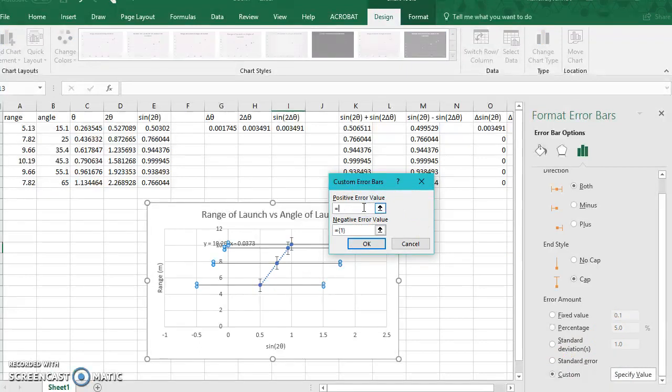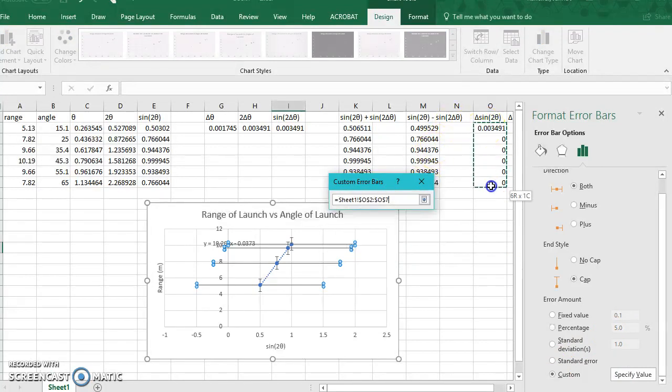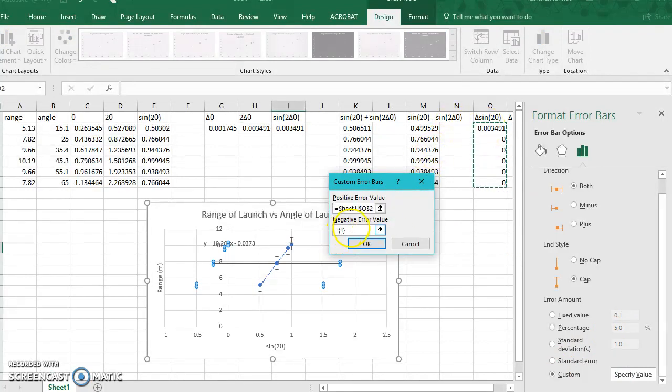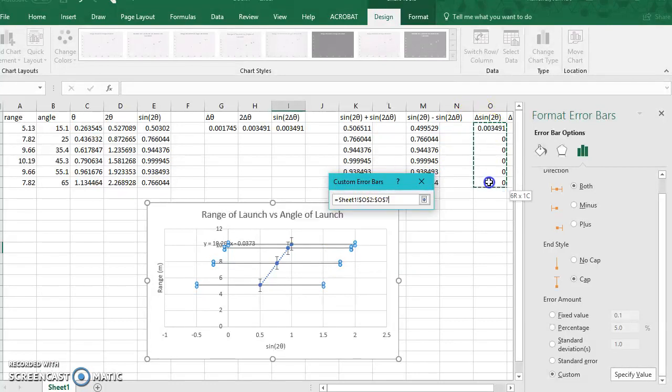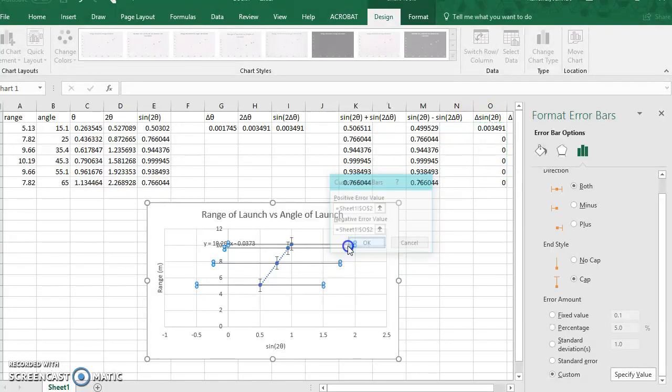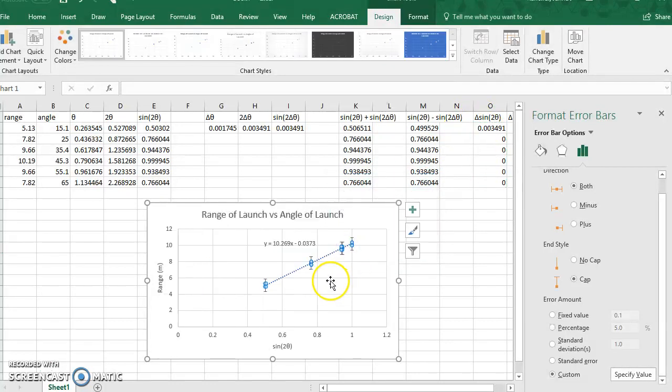Positive error will be all of these values here, negative error, again, all of these values here, and I click OK, and see it makes those error bars too small to show. You will need to write that underneath the table in the Word document.